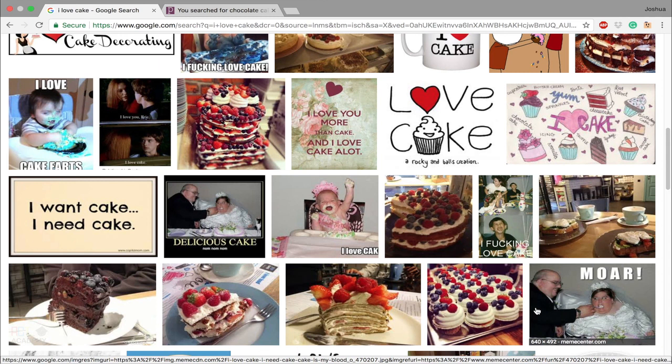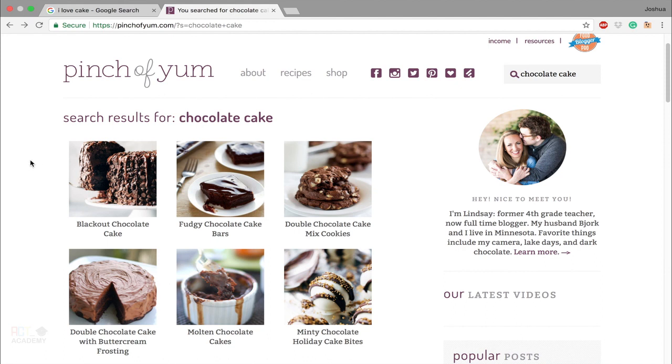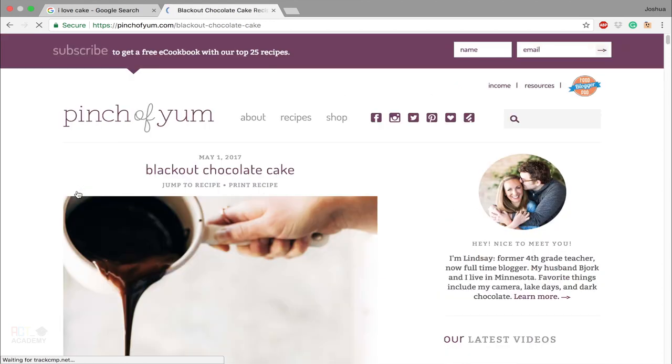I came across something. Or did you come across this? I think we should say we both came across it. This is basically a website of a whole bunch of recipes, and you can be like, oh, how do I make this chocolate cake? Blackout chocolate cake.